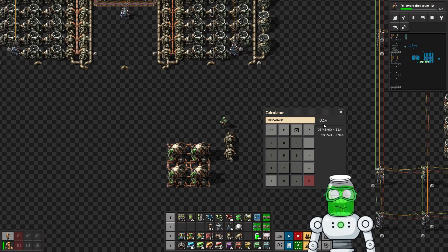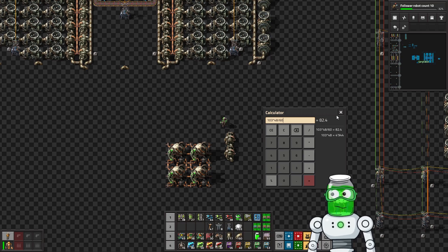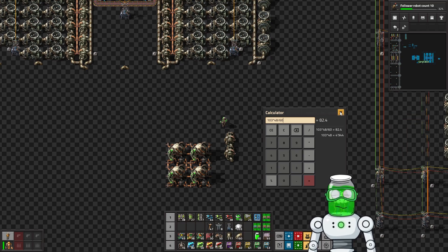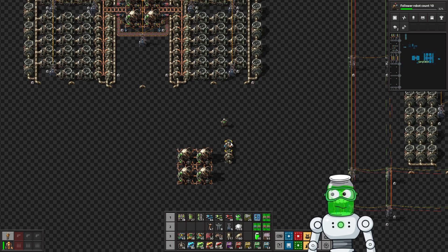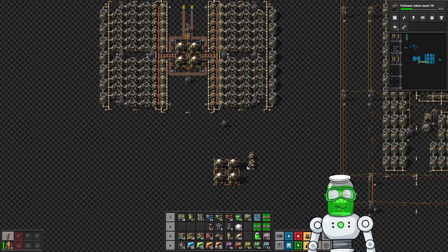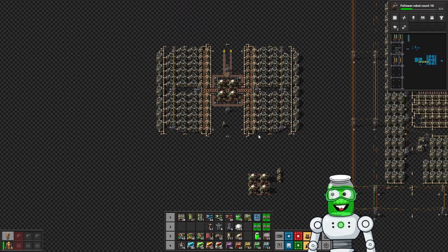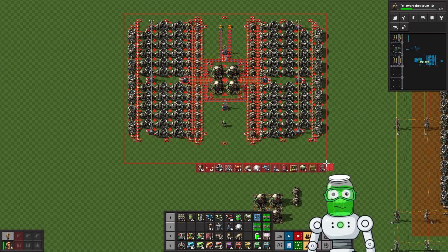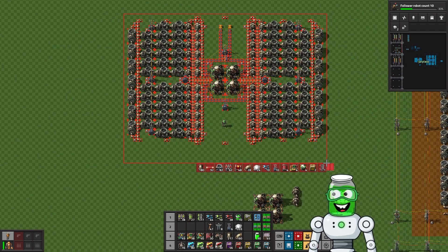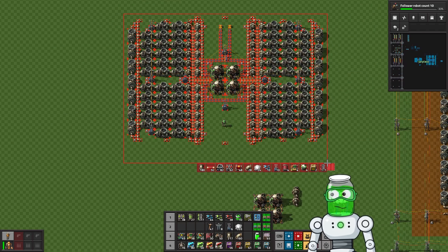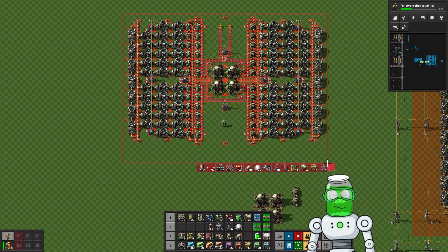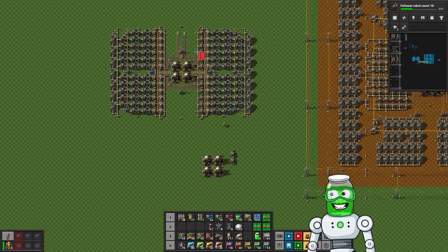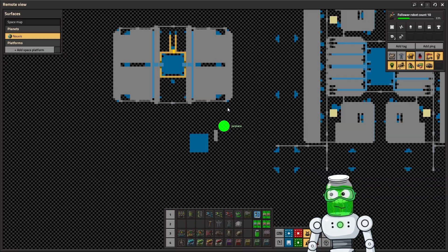Then from there you have to do a little bit of math, it's easier with a calculator. It's 103 steam output for each heat exchanger, so if we have 48 that means we're going to have 4,944. Then these consume 60 per second for the steam, so again better use a calculator for this.